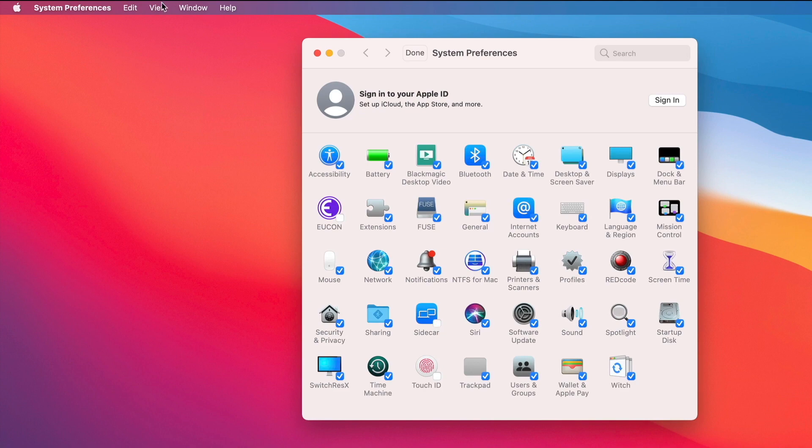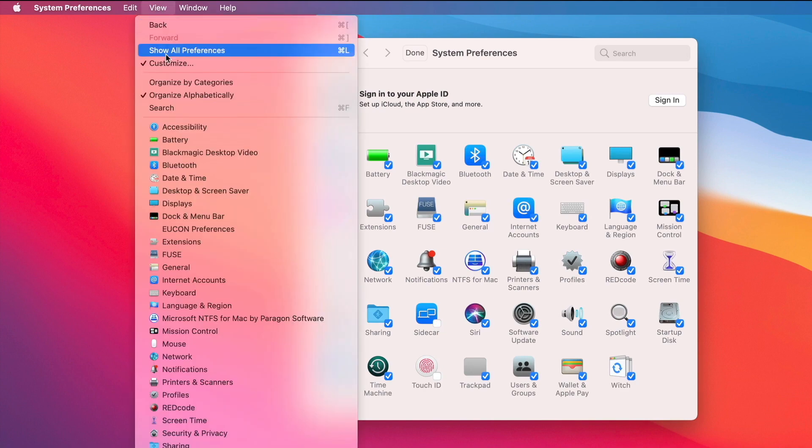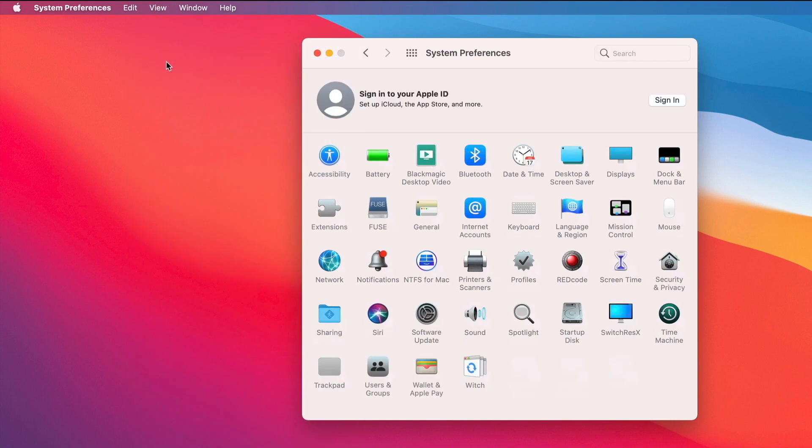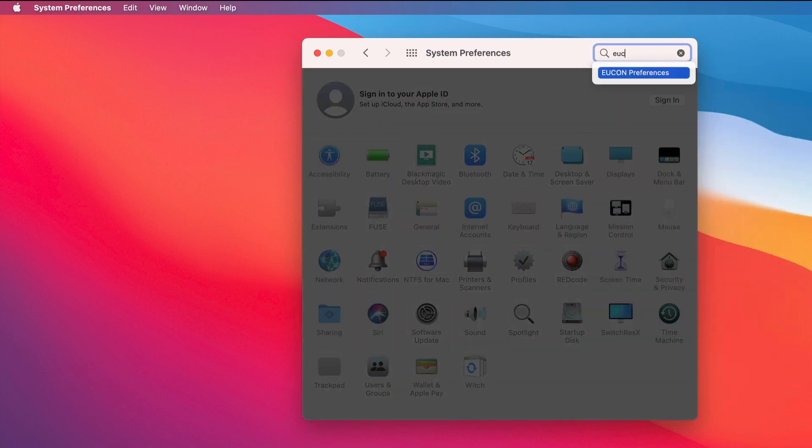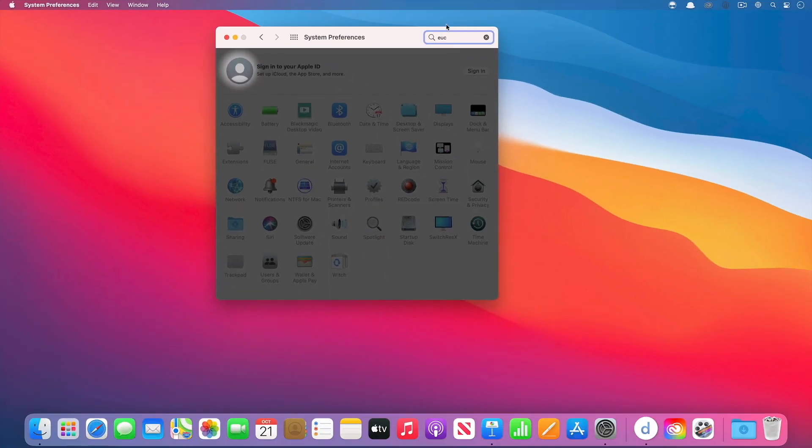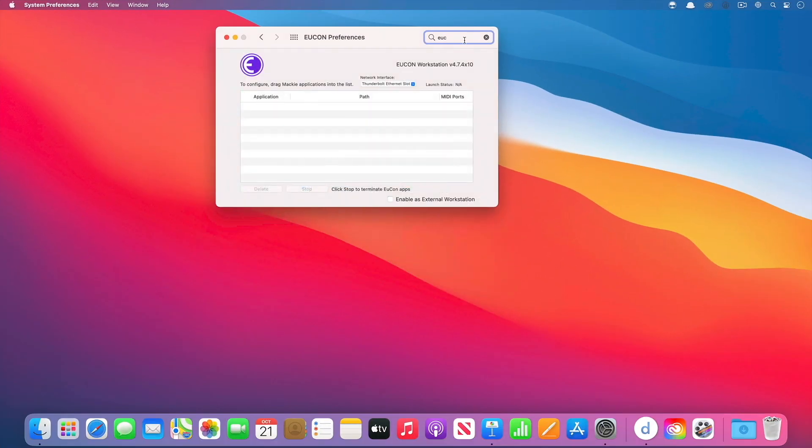When I go back to the View menu and I uncheck Customize, it's like they don't exist. And the cool part, the really cool part, is you can still search for this. You can still search and say something like Yukon, and it'll still show up in the System Preferences, even if you've hidden it.